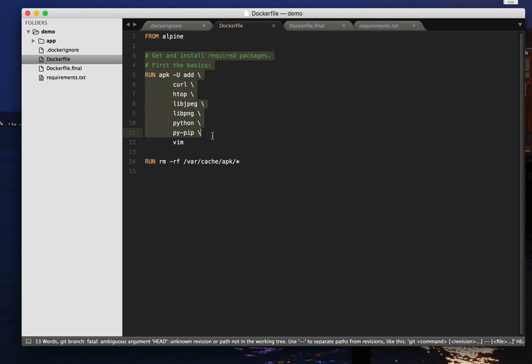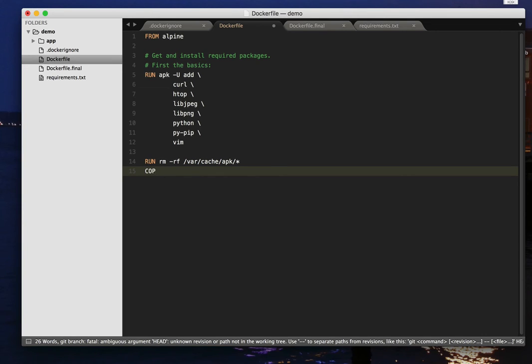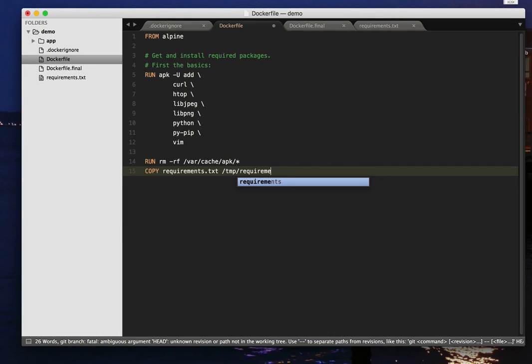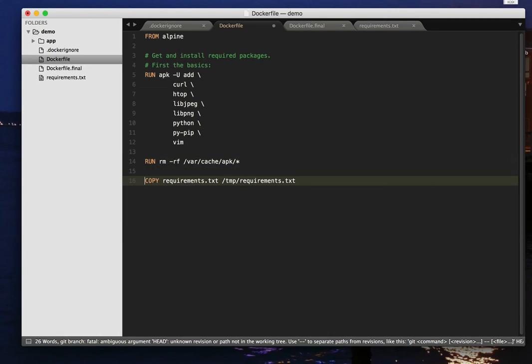So what actually happens when you're constructing it from a Dockerfile is it runs this command, it does a kind of snapshot, and that's the first layer of the file system. It then runs the next command, which is this one in this case, does another snapshot, that's the next layer of the file system, and so on. And that makes it nice and fast because it means if you just add one line down here, maybe I want to copy my requirements.txt into /tmp/requirements.txt in the container.